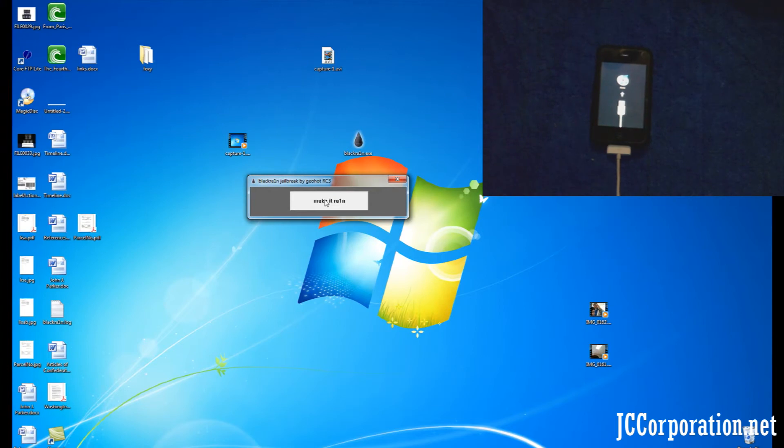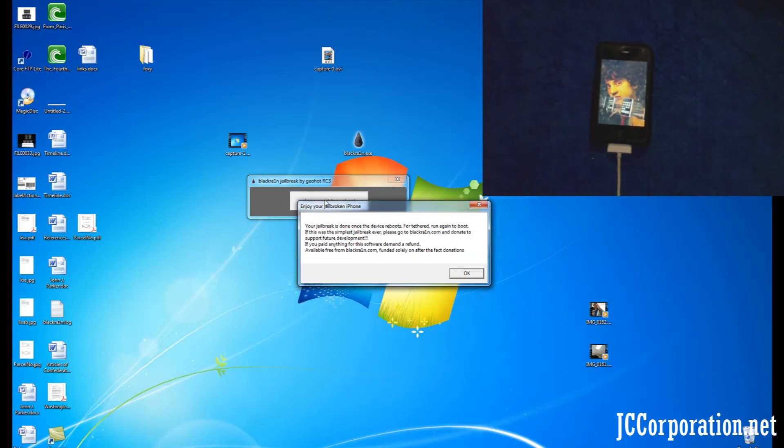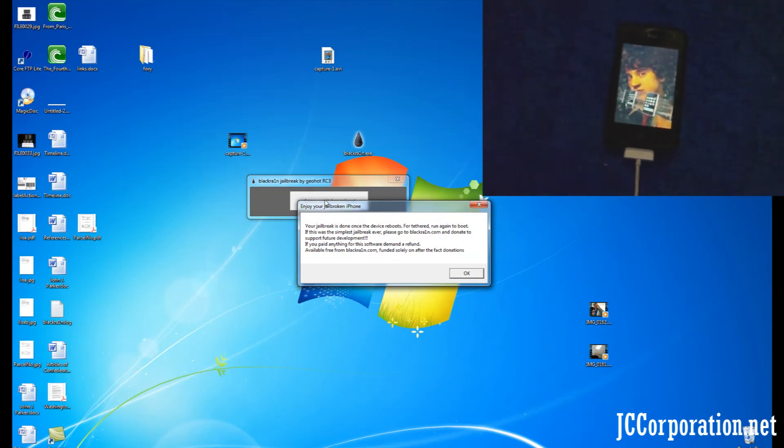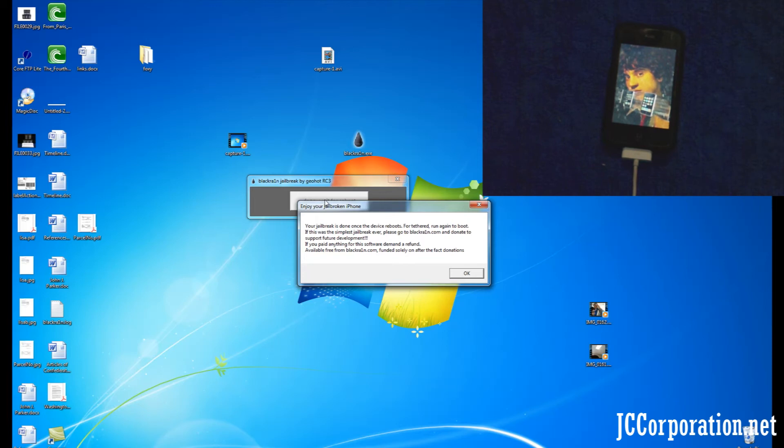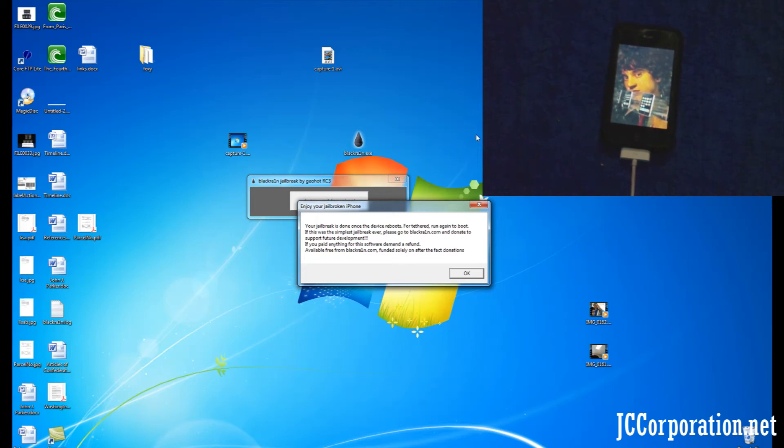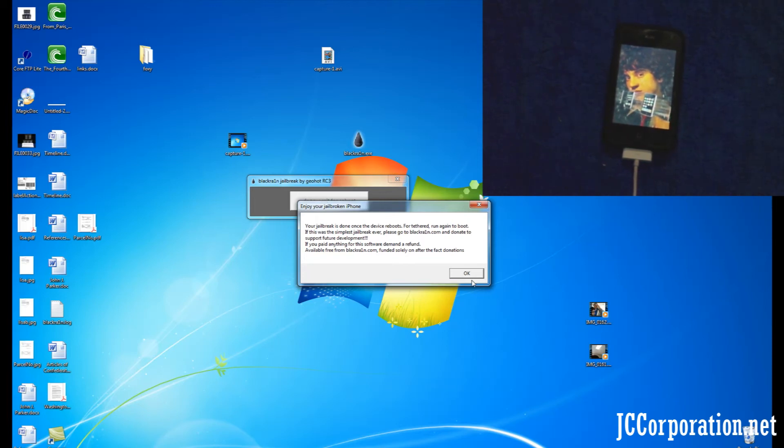On the Black Rain program, click Make it Rain. A picture of the hacker Geohot should appear on your iPhone or iPod Touch. The jailbreaking is now complete and your device will reboot and will be jailbroken, unlocked, or activated.